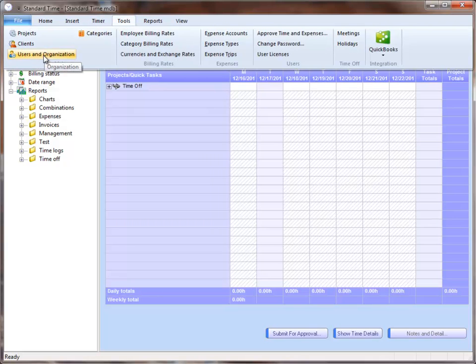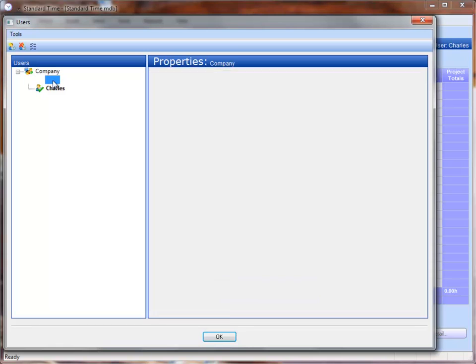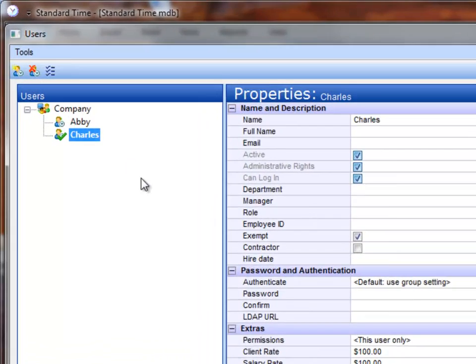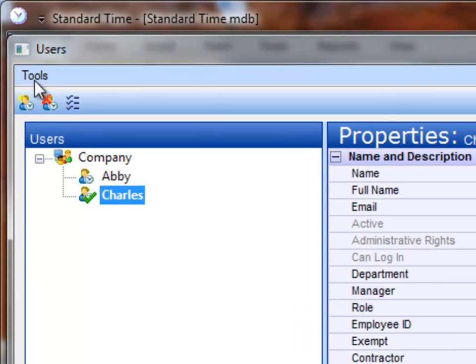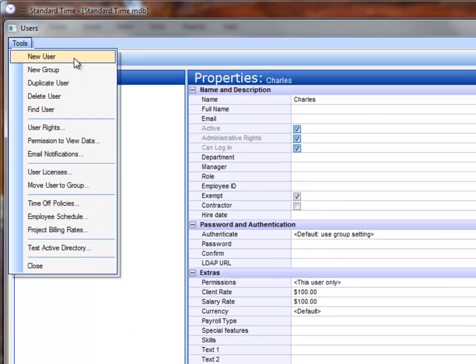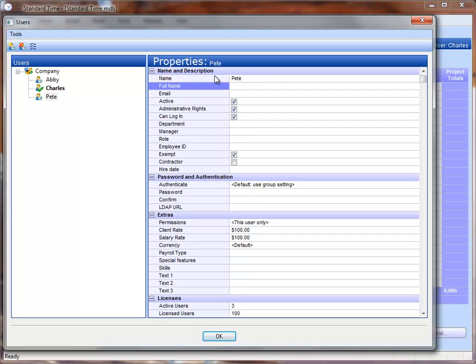First, we're going to create users that represent employees in the company. So you can see that I have a few in here already. I can go to the Tools menu, choose New User. Over on the right-hand side, I can name that user and press the Tab key. So now you can see that I have multiple users on the left-hand side.